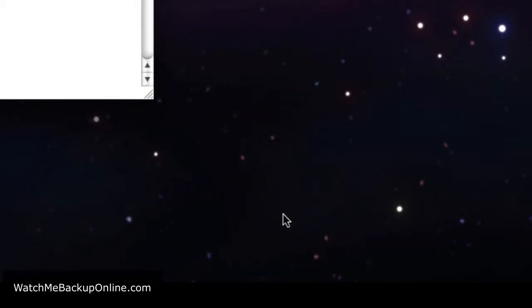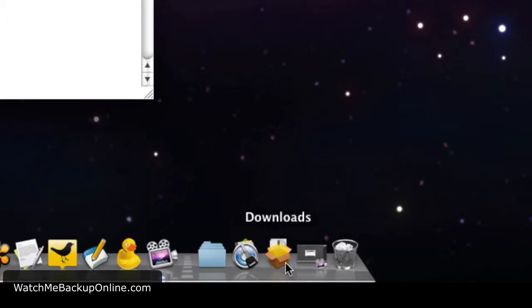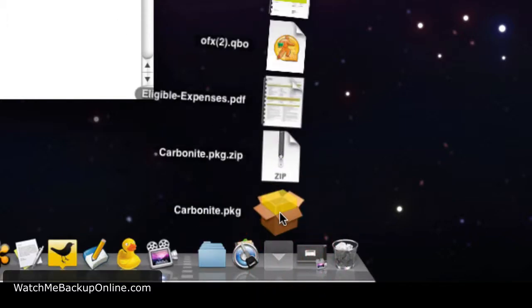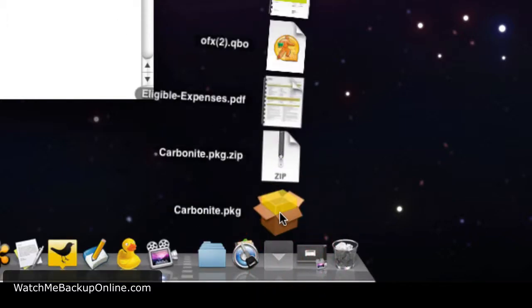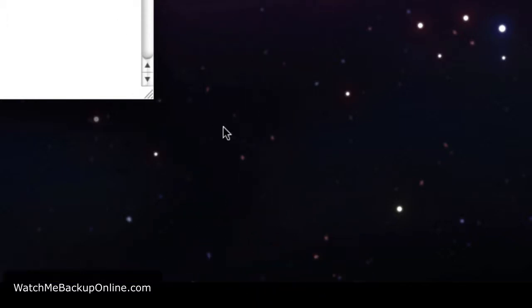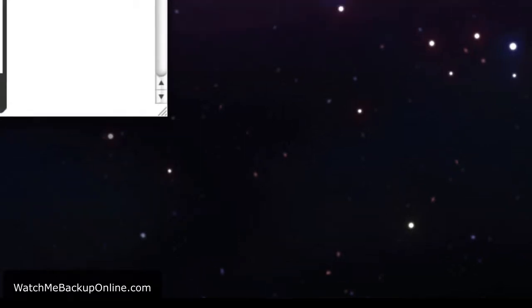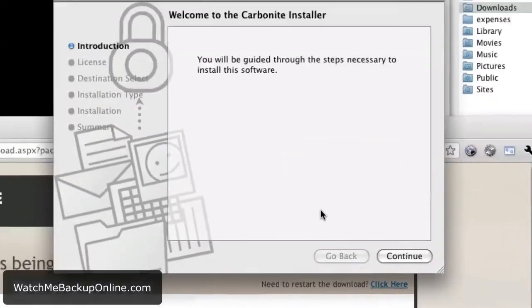Once you've opened the zip file, it's going to open another file. In this case, because you're on the Mac, it's going to be the PKG file. It could be something else if you're on Windows or another system. And now we're taken to the installer.